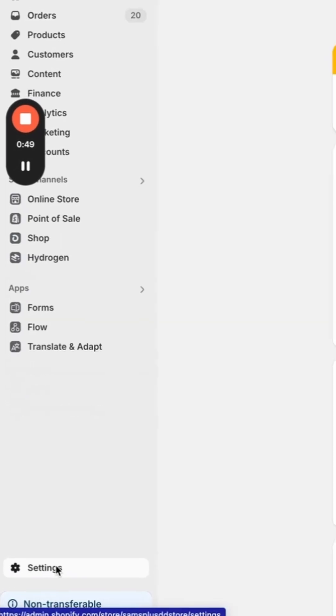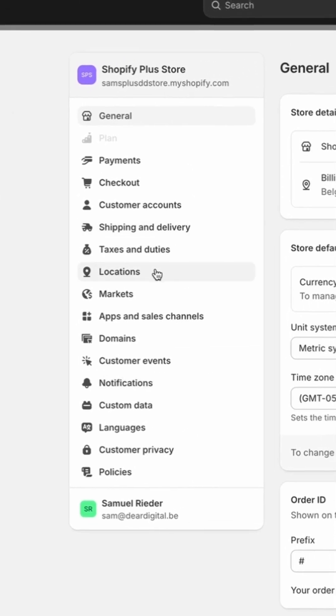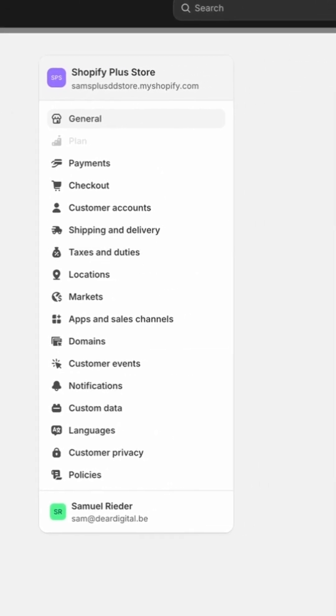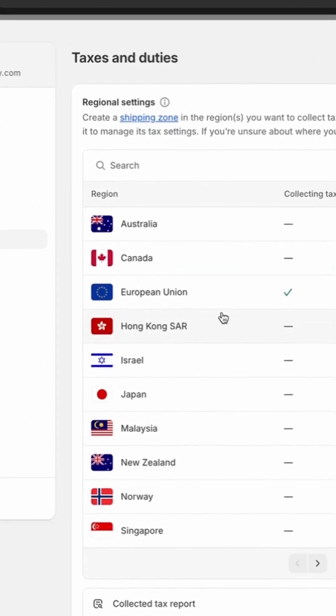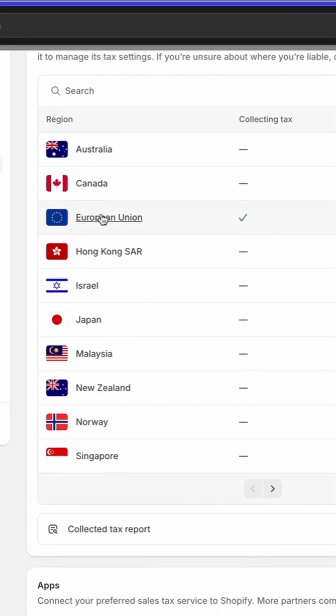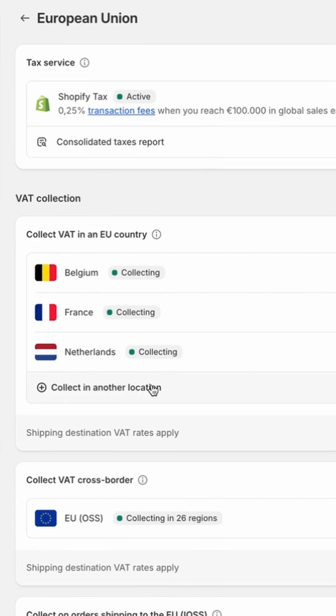Basically you just go to your settings, then go into Taxes and Duties, and make sure — this is sometimes a bit of work — that the correct tax setup has been done. If you are located in the European Union, you need to collect tax in the EU. If you have different markets, you have to make sure that you collect taxes for those different markets as well.